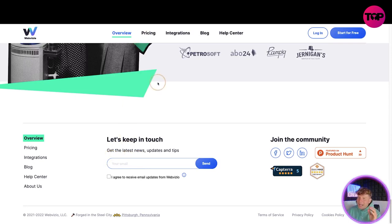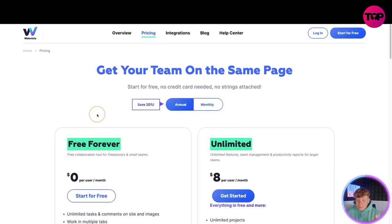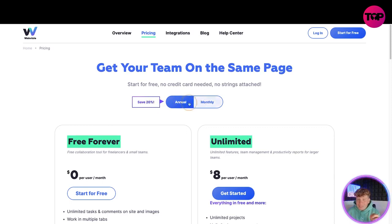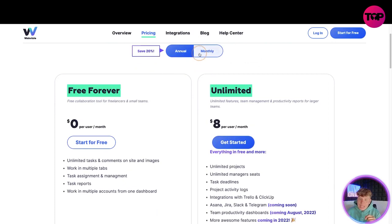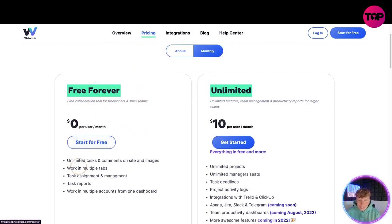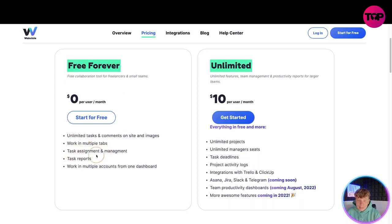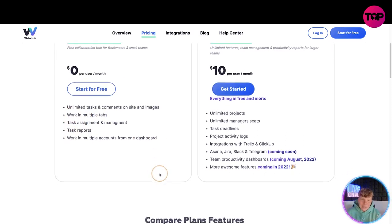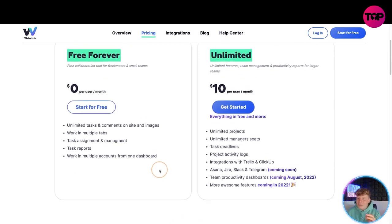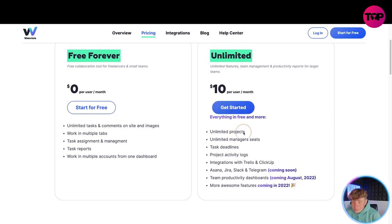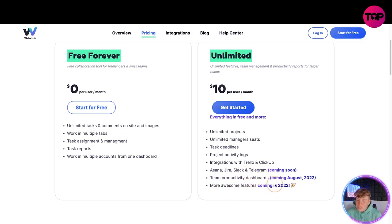Let's talk about the pricing. On the website you've got annual and monthly options - paying annually saves you 20%. There's a free forever plan with unlimited tasks, task assignment, task reports and multiple accounts. The unlimited plan is $10 a month and includes unlimited projects, manager seats, task deadlines, project activity logs, and integrations with Trello, ClickUp, Asana, Jira, Slack and Telegram coming soon, plus team productivity dashboards.